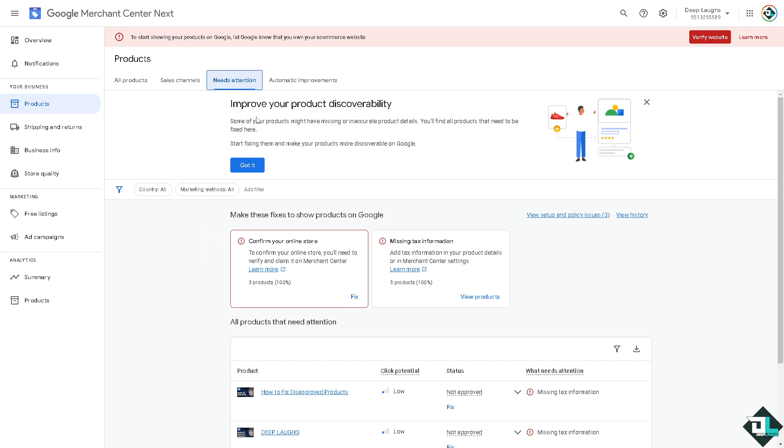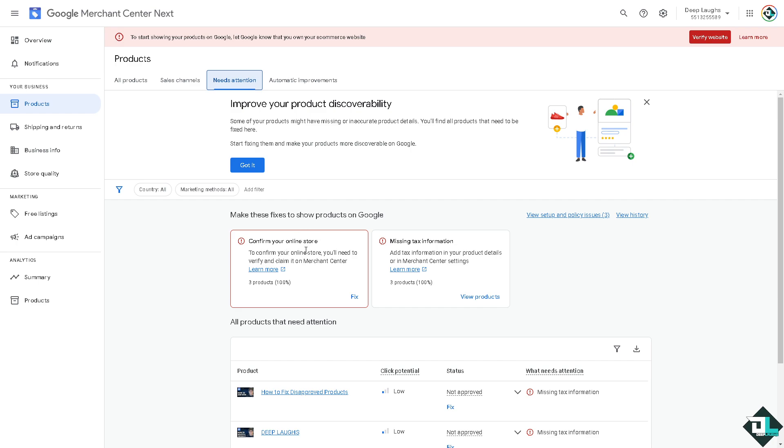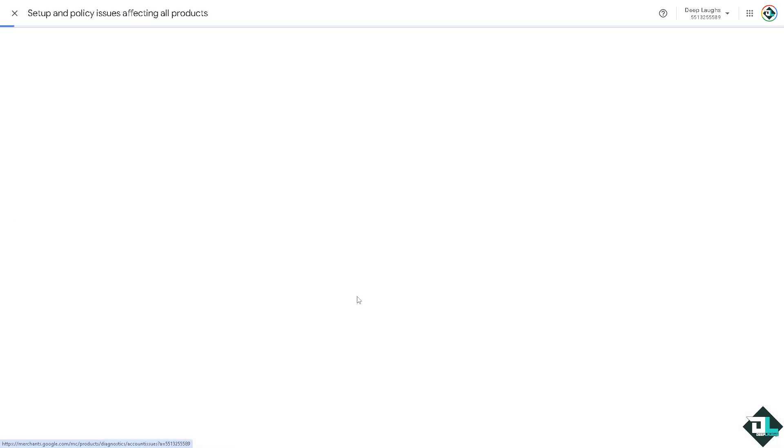One option is to improve your product discovery ability. Some products might have missing or inaccurate product details, so you need to find all the products that need to be fixed. If there's been misrepresentation of products or services or missing or inaccurate product data, that could lead to your account's suspension. In my case, I have two of them I need to confirm.